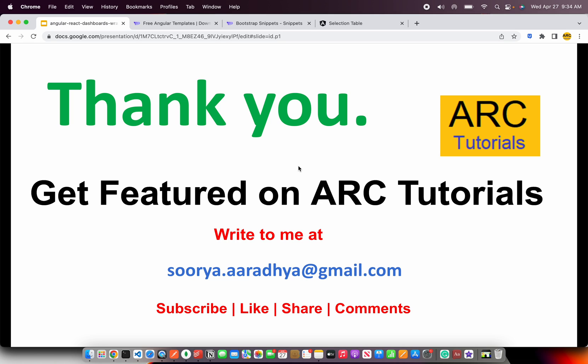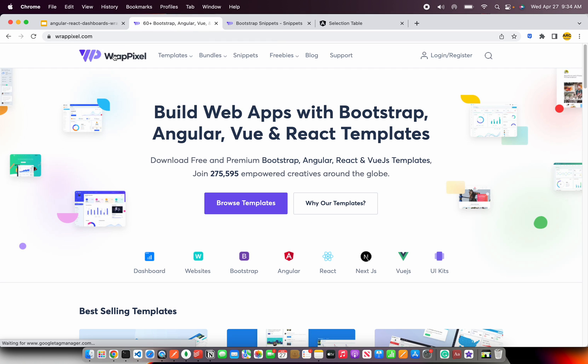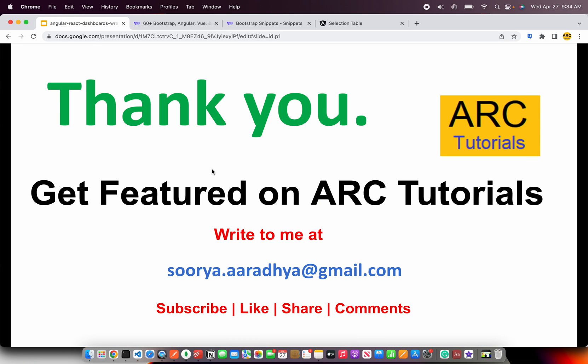That's all for today. Thank you so much for joining. If you want to get featured on ARK Tutorials, write to me at surya.aradhi@gmail.com. Please do like, share, and comment on the video. Let me know your views about WrapPixel in the comment section — what you like, what you don't like, or if you've purchased a theme, please share your experience with us. Thank you again so much. See you in the next episode. Bye.